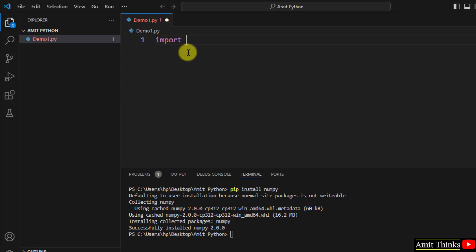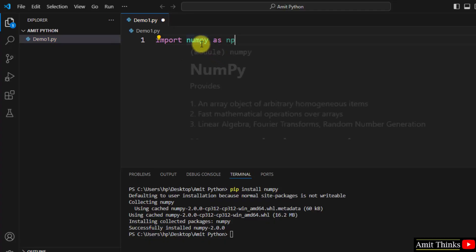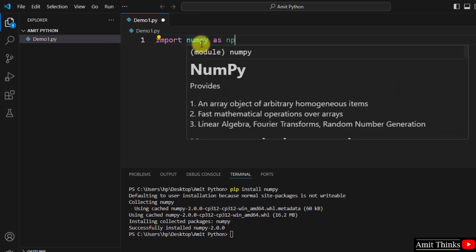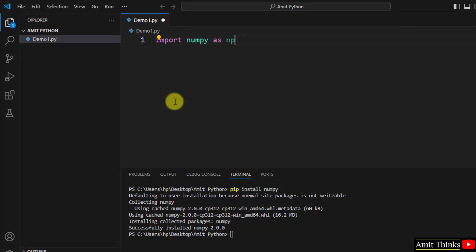Under your new Python file, type import numpy and give it an alias np, and there is no error. That means we successfully installed it.